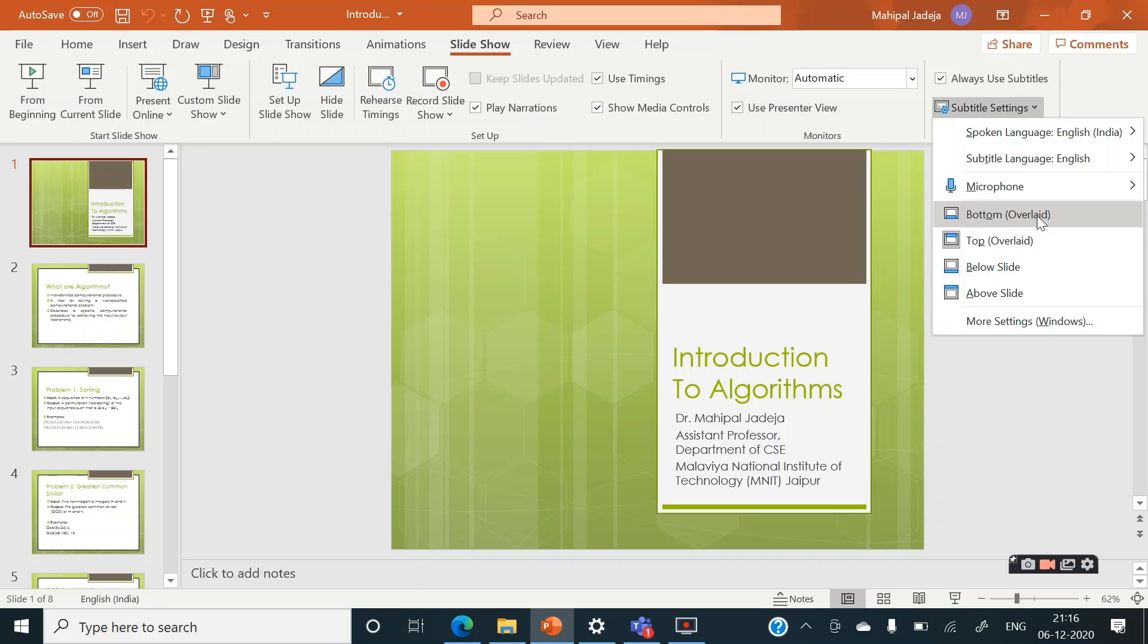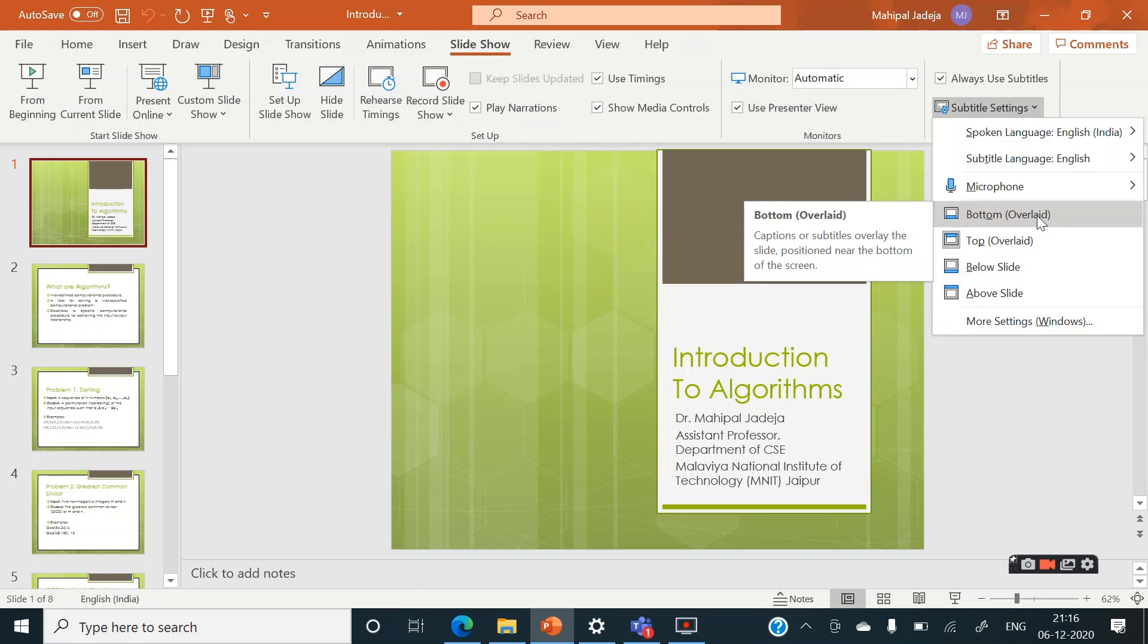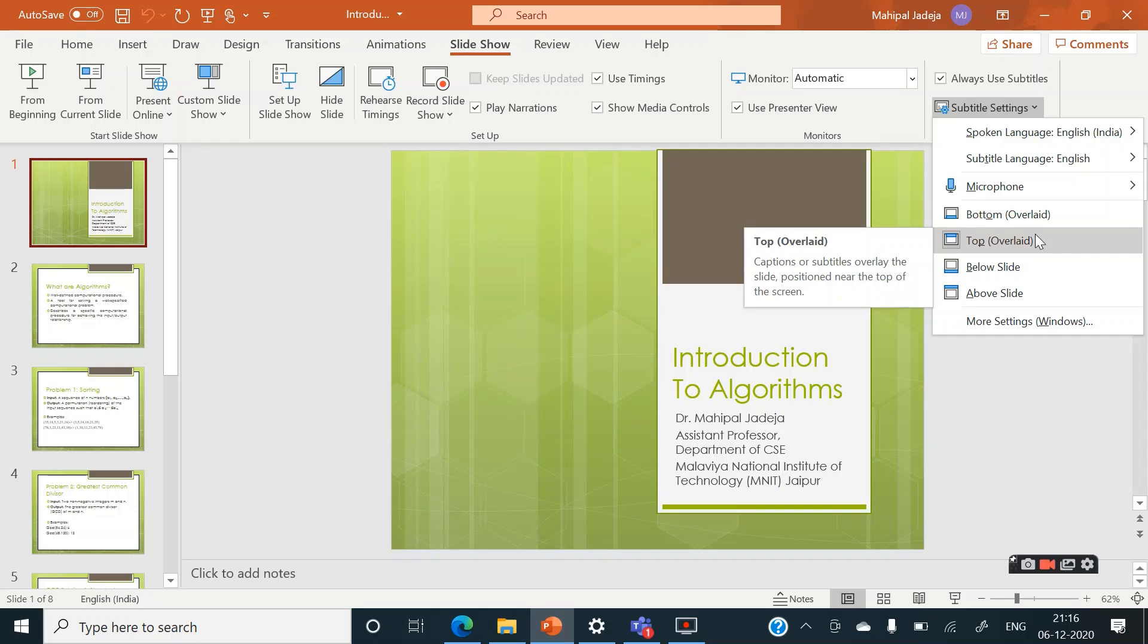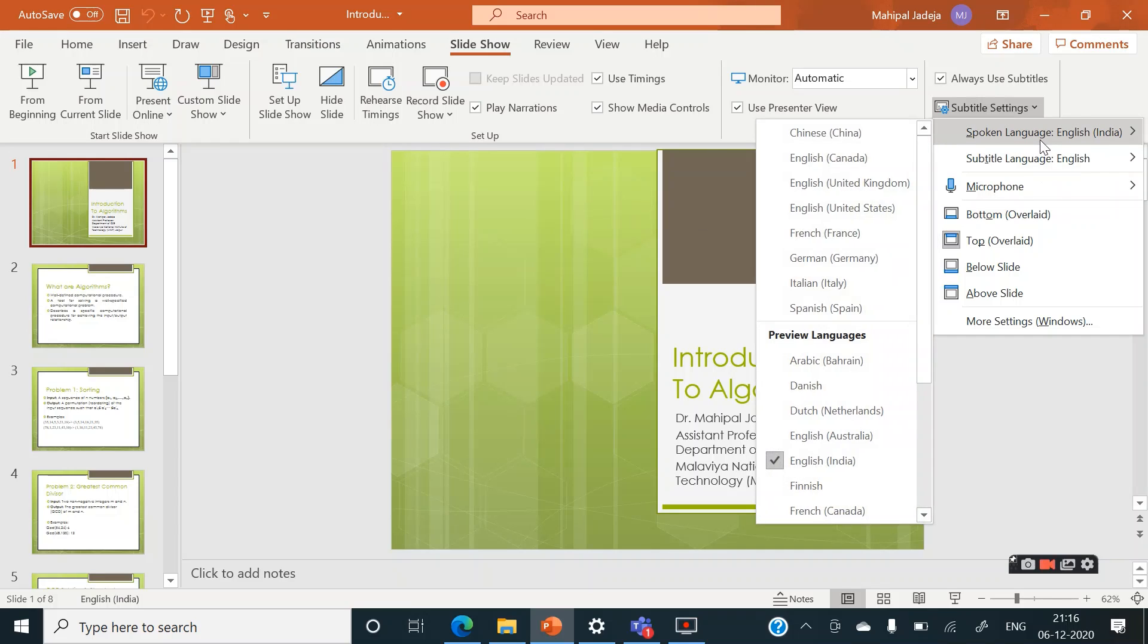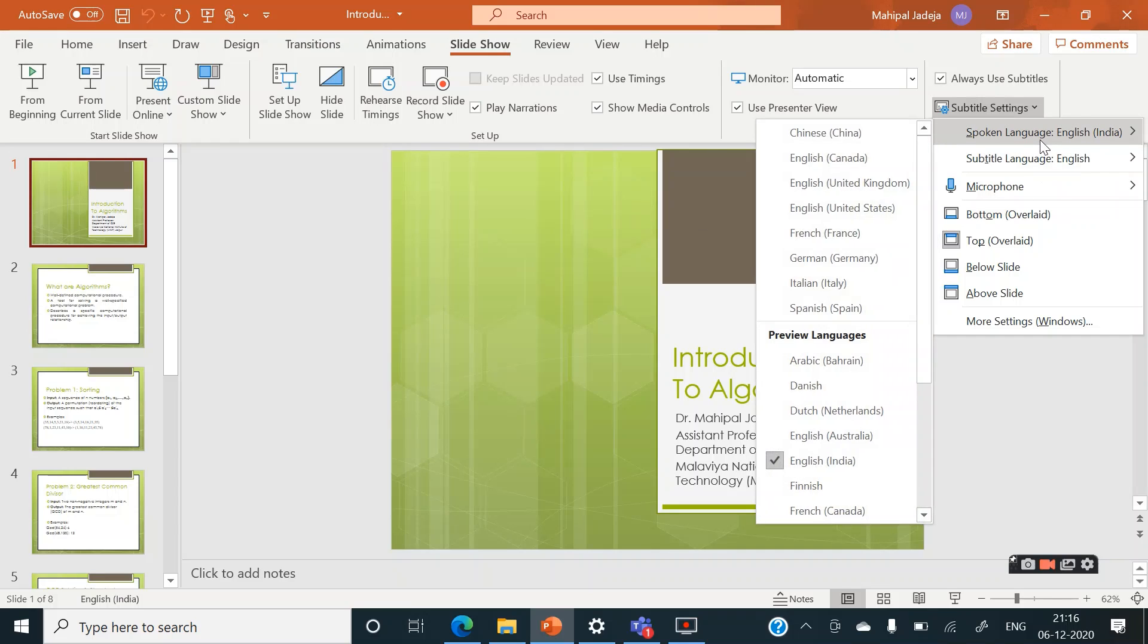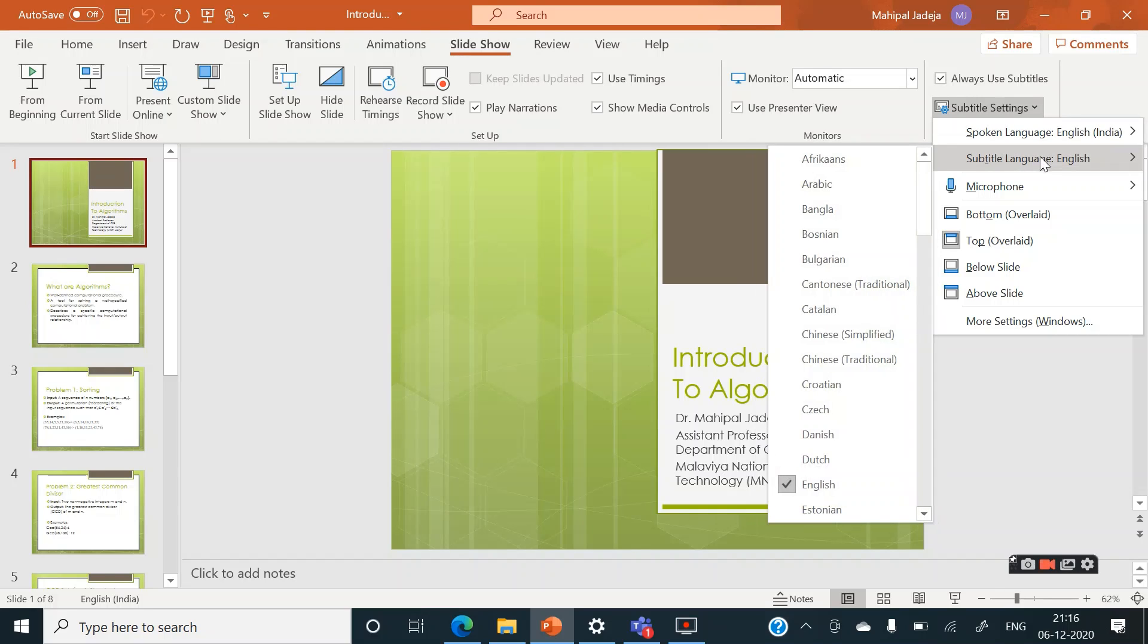As you can see, there are many options. You can select showing captions or subtitles at the bottom of your slide or at the top of your slide, below or above. And also you have several options with respect to spoken language as well as subtitle language.